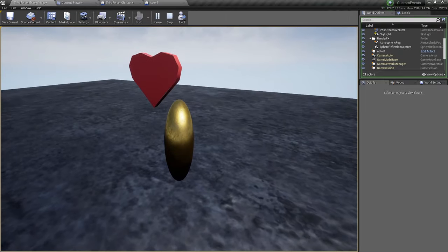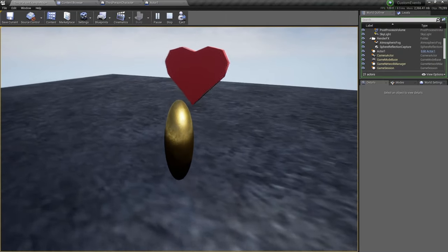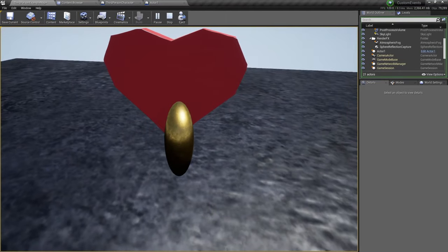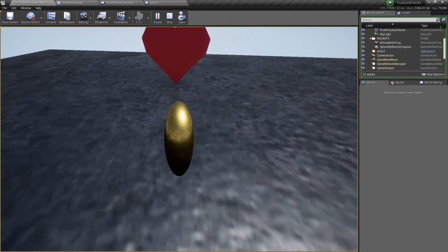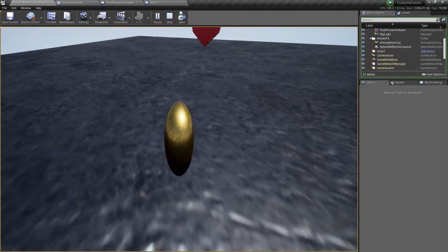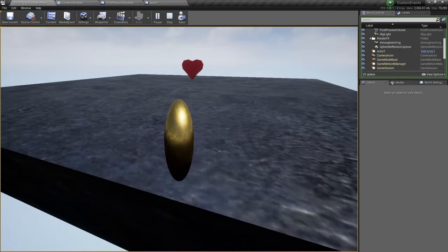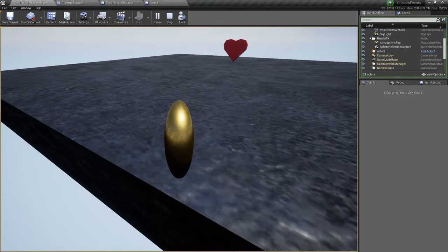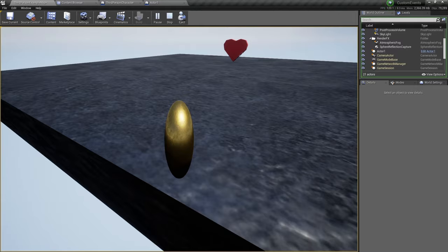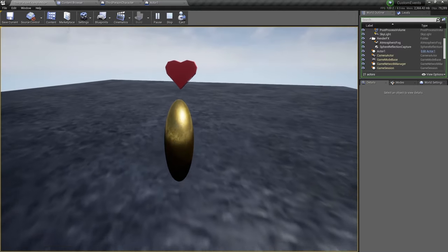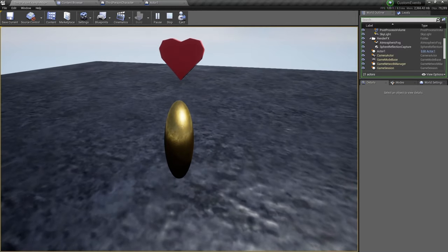The problem is, since the sound is coming from this actor, the heart, in the real world you would expect not to hear anything when you're this far away but listen. Exactly the same volume. No difference.